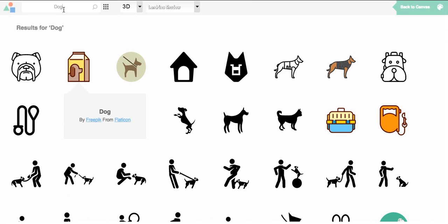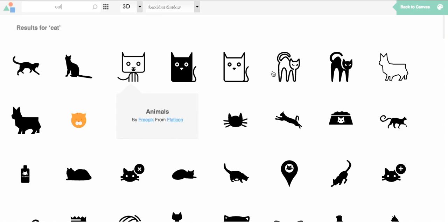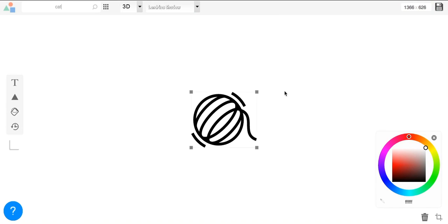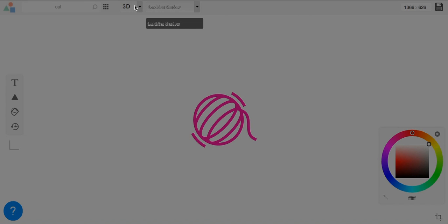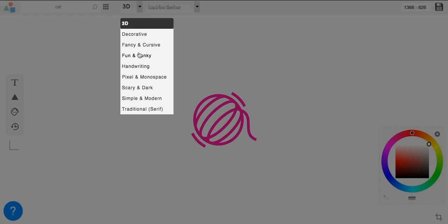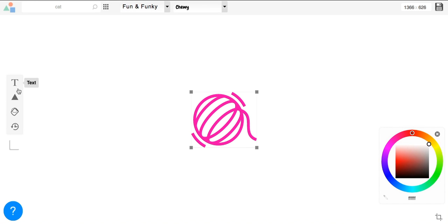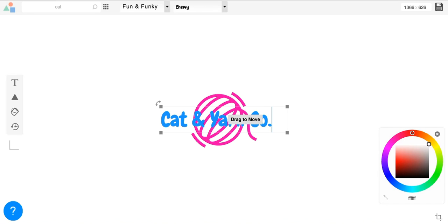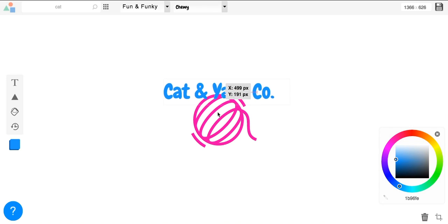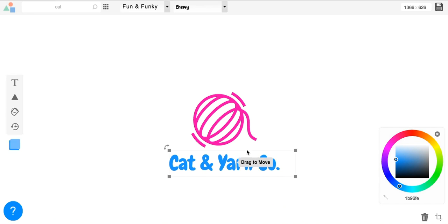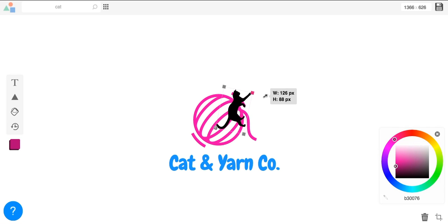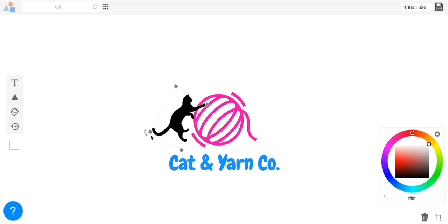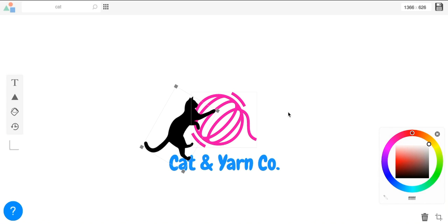Let's try a different niche quickly since we've gone through dog. Let's try cat. If you're in the cat niche you can do something cool — this is a ball of yarn and we can change the color to a nice purplish color. We can change the font to something like 'Fun and Funky' — let's see what we find here. Perfect, 'Chewy' font. We can do 'Cat and Yarn Co,' something like this. Move the text above or below the main yarn ball image. So simple to create. We can go back into 'cat' and find a cat logo to throw in here.